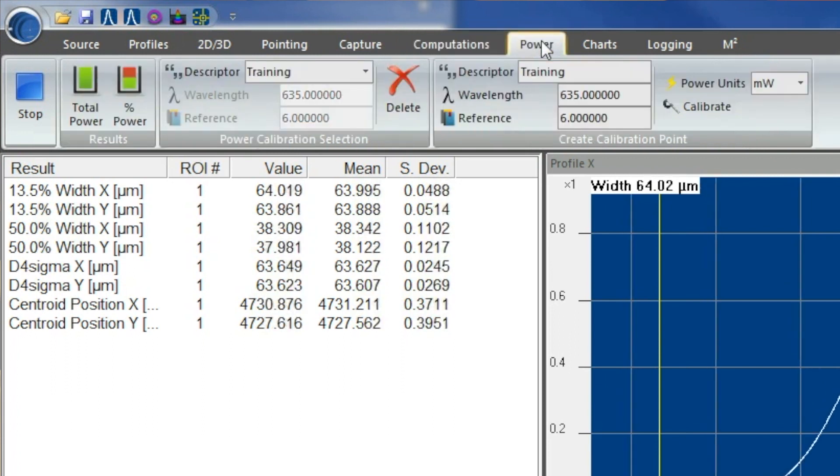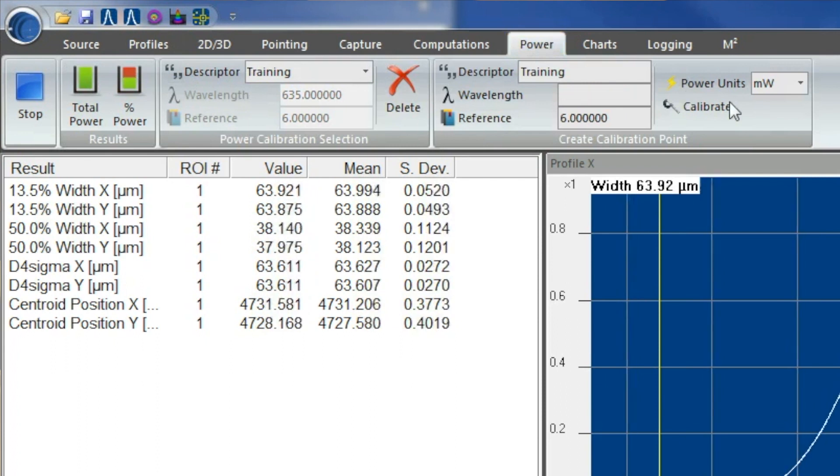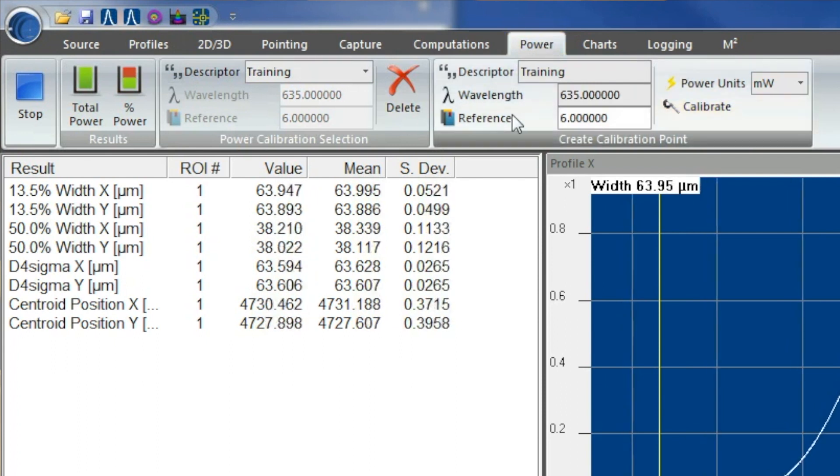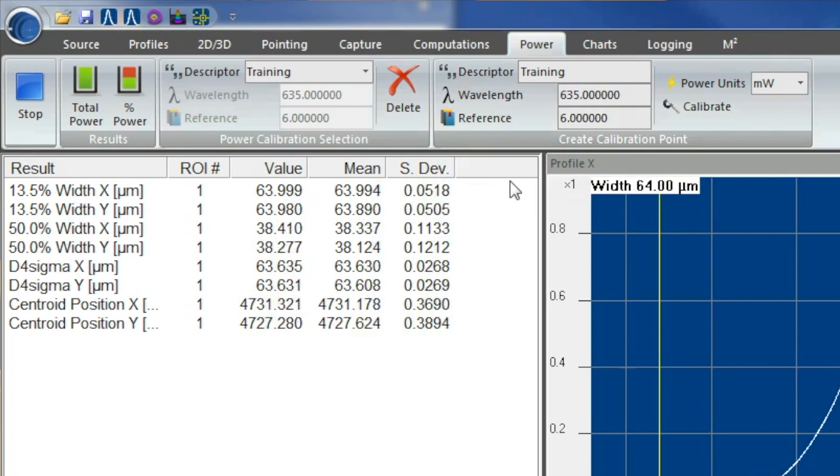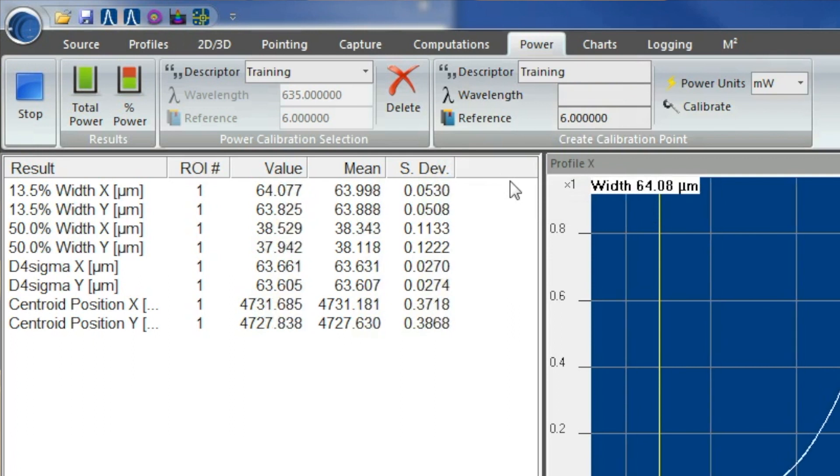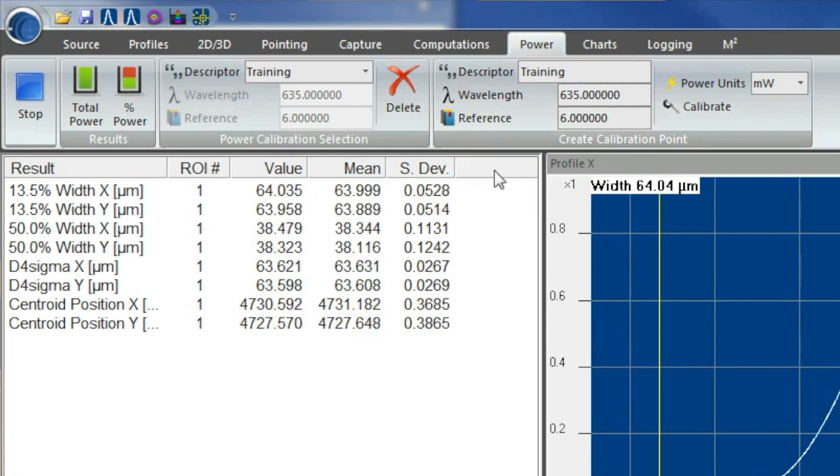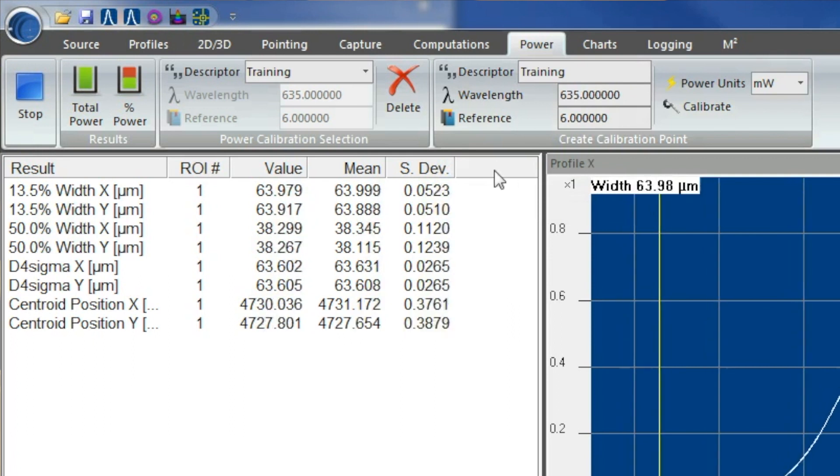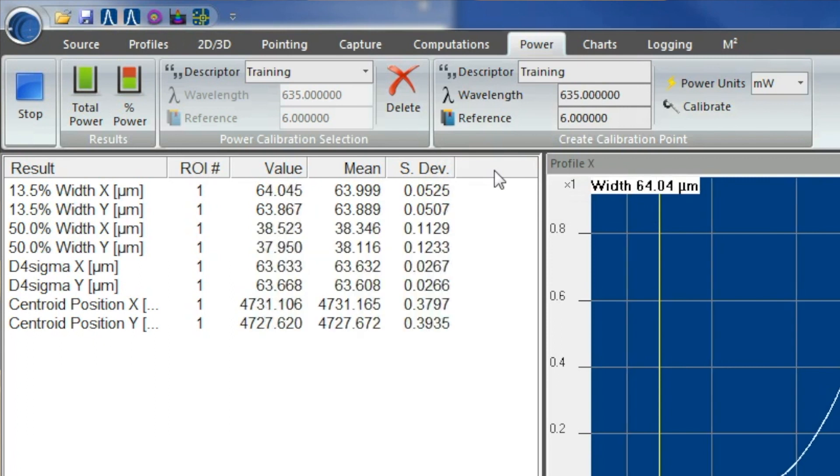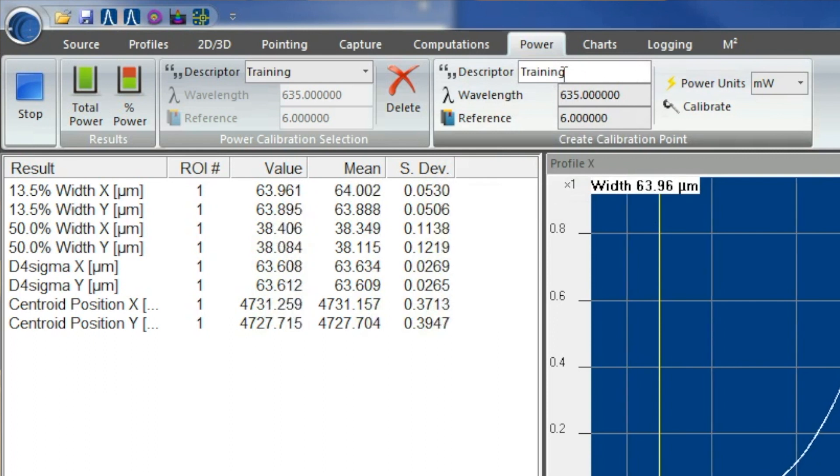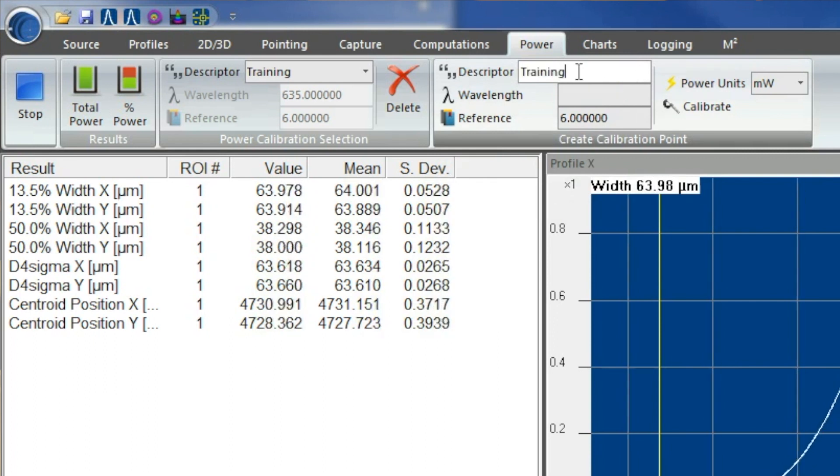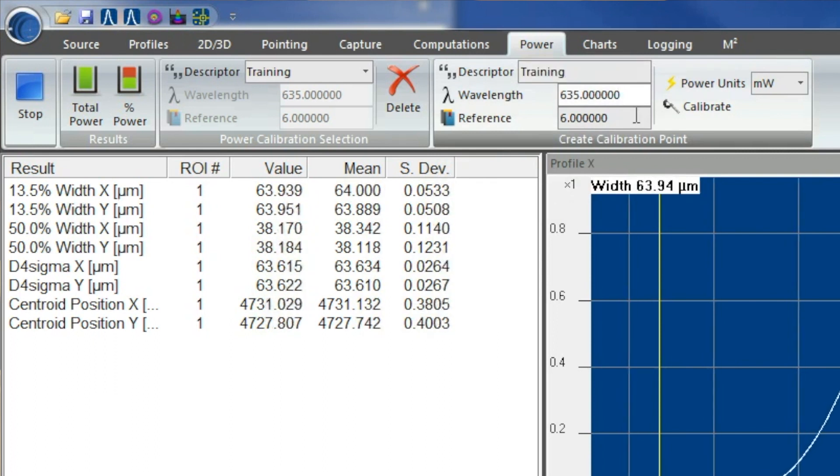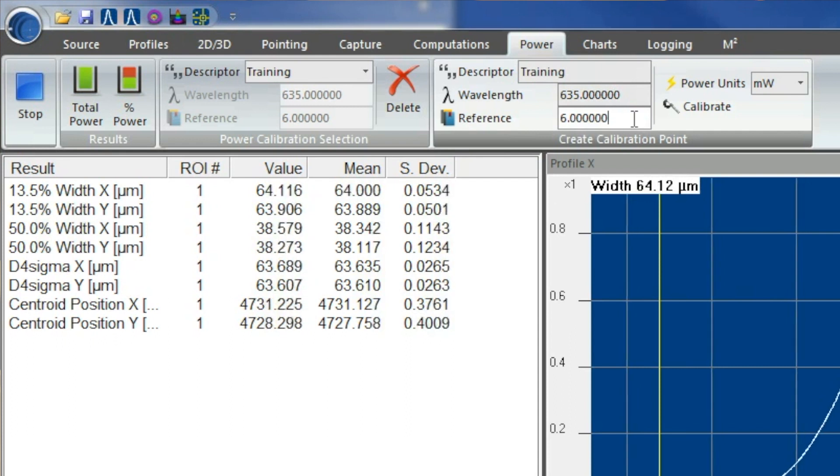You have your power option, which should come standard with all Nanoscan 2S's. This is a reference that's standard. It's not an actual NIST standard, so you got to get your information before you type it in. If you were to actually do that, you would go ahead and type in what you want your Nanoscan to be described as, the wavelength, and the reference of your laser.